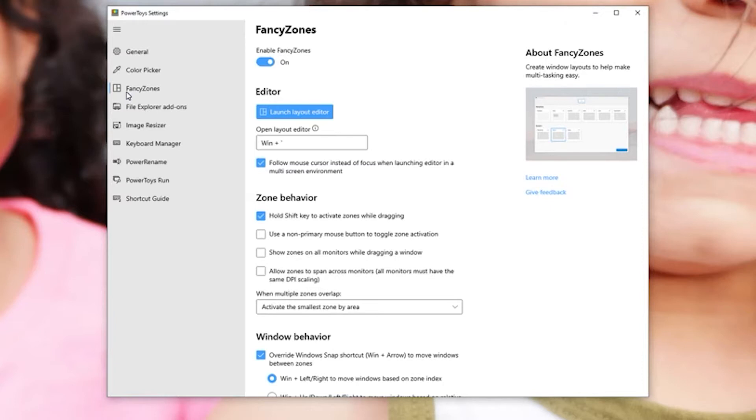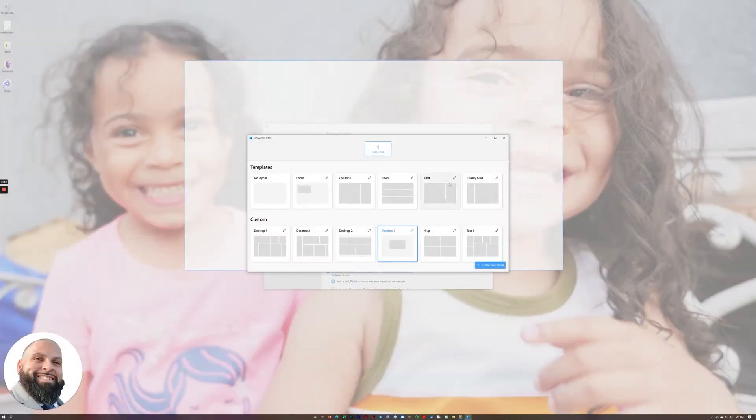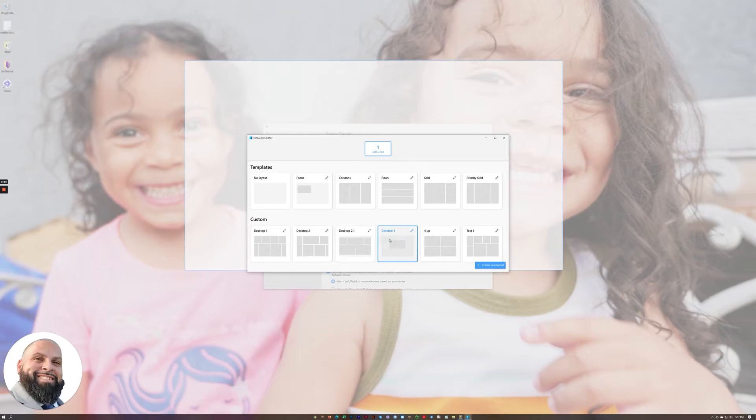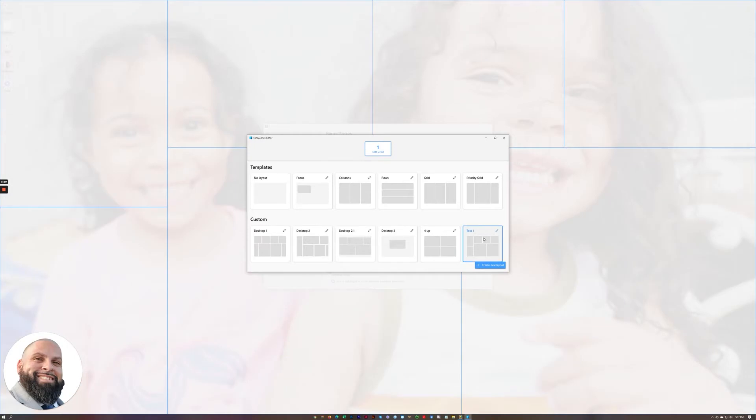Anyways, what this does is it lets you create templates for where windows will fall on your desktop. You can bring it up via another keyboard shortcut which is this one right here. So we'll go ahead and press that and it lets you create as many layouts as you want. If you want to choose a different layout you just click the button and it knows that layout.